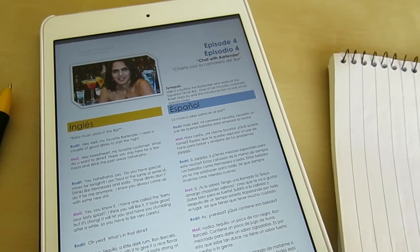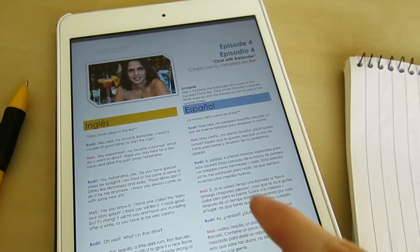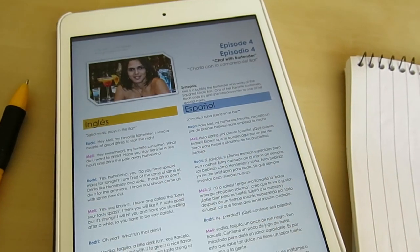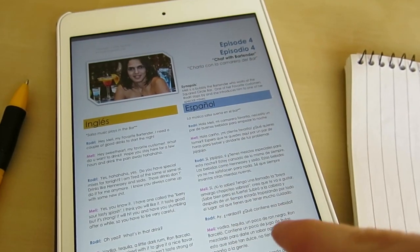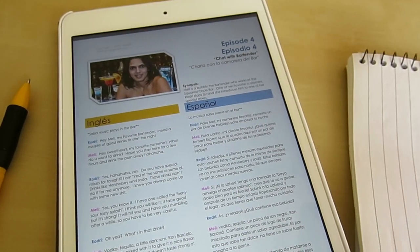We're going to be talking about episode 4, which is called Chat with Bartender, or Charla con la camarera del bar. Let me show you what we're going to do in more detail. Here's the dialogue for episode 4 — English and Spanish next to each other, nice and clear.